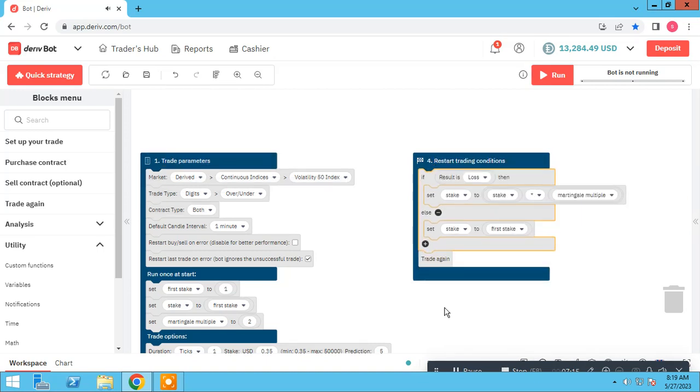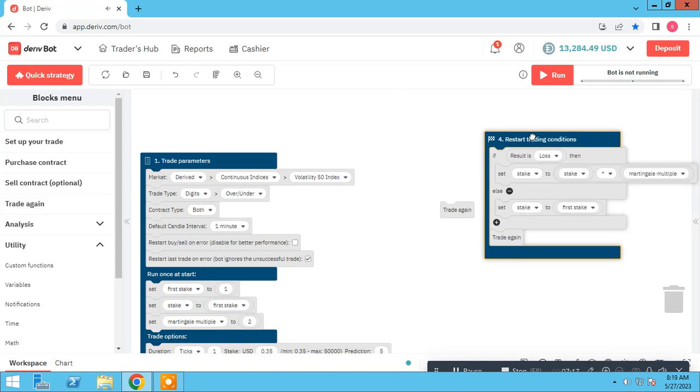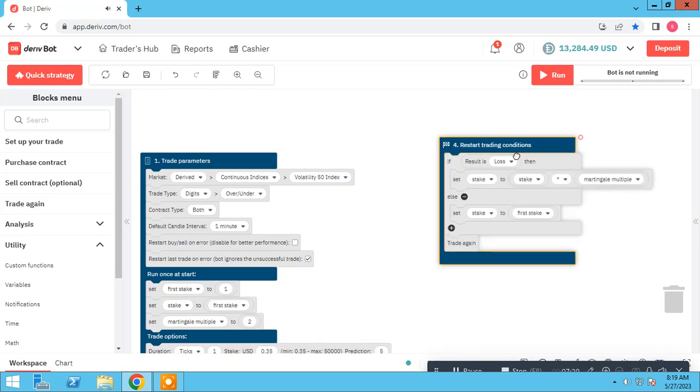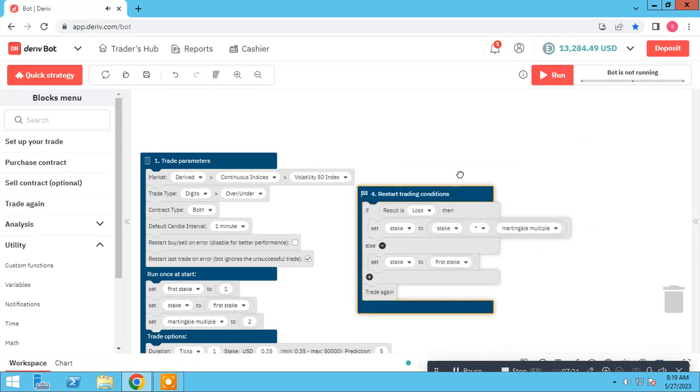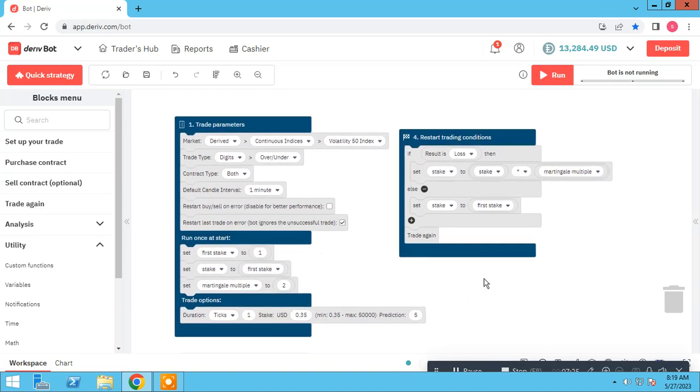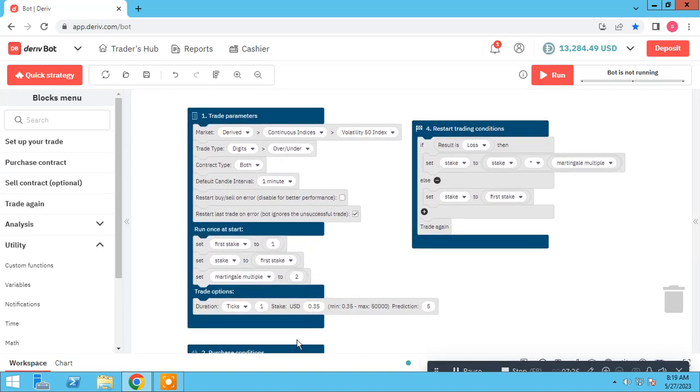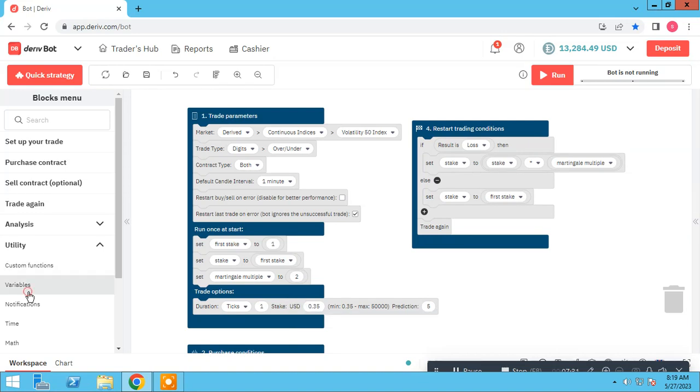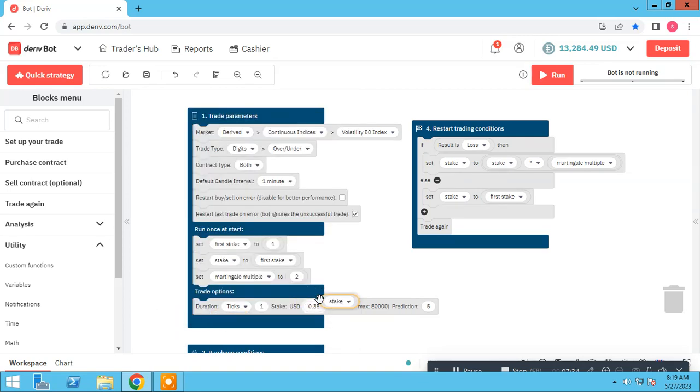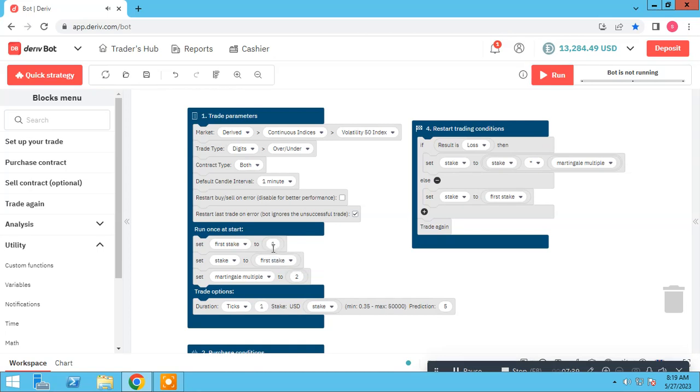So let's trade again. Remove. And we don't forget to change this. As I said to you in previous session, we have to change it to this. First, let's take for example one, and Martingale multiple factor is two. Let's check.